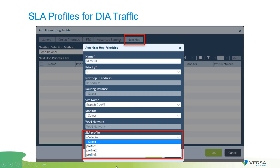SaaS application monitor SLA profiles are attached in the next-hop configuration section. This finalizes our video — I hope this was informative, and thank you for watching.